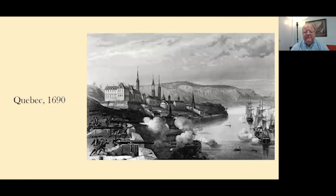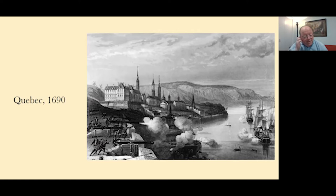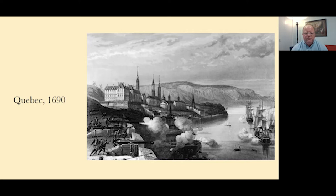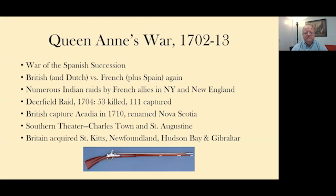This is a contemporary illustration of the attack on Quebec by the Massachusetts troops. They were not able to get onto enough advantageous ground to take the city. The city of Quebec would come into play again 69 years later during the French and Indian War, when the British and their allies would be a lot more successful.